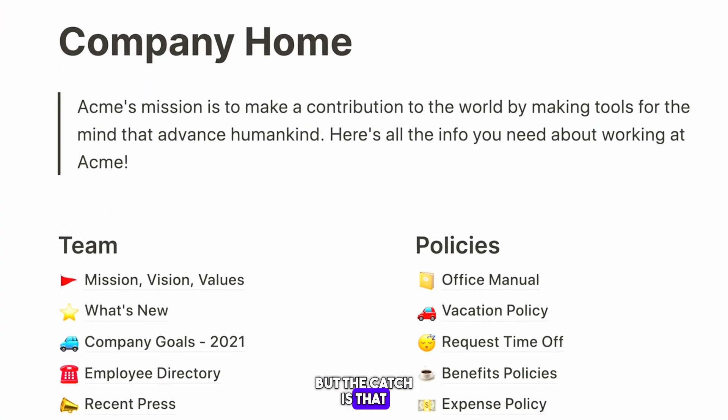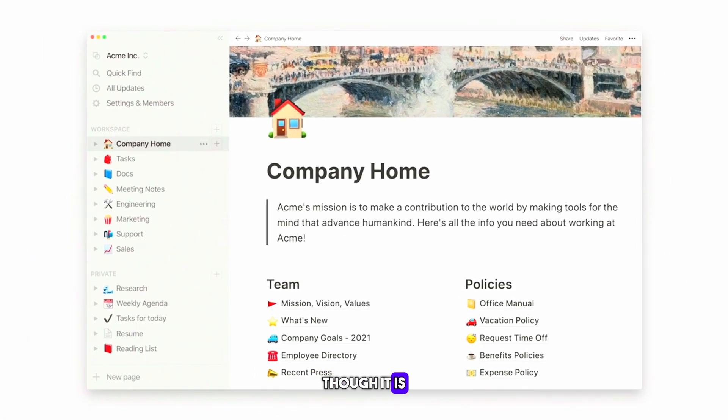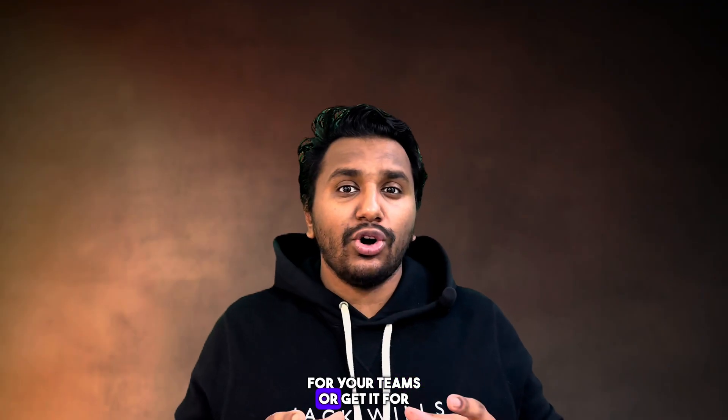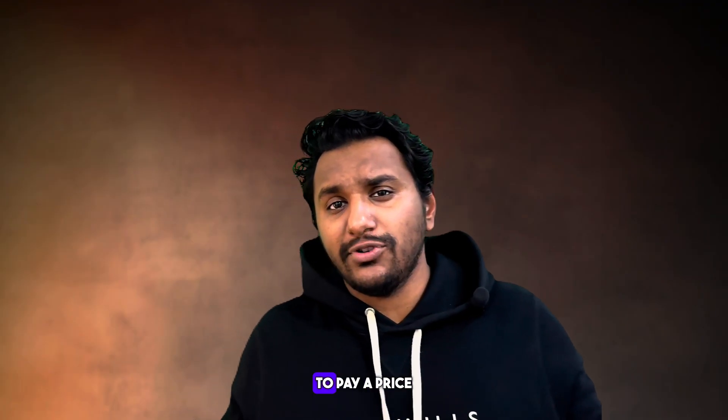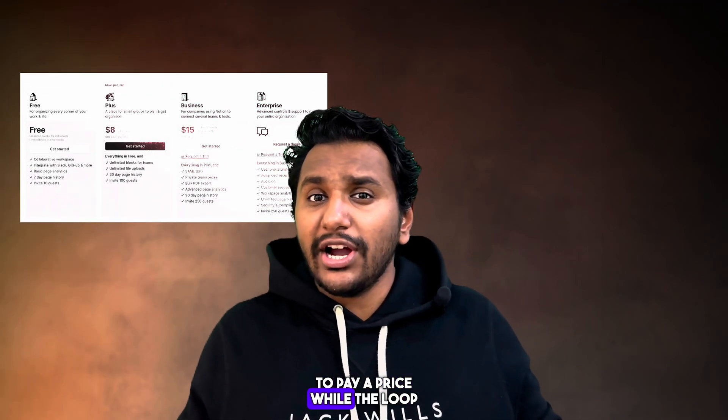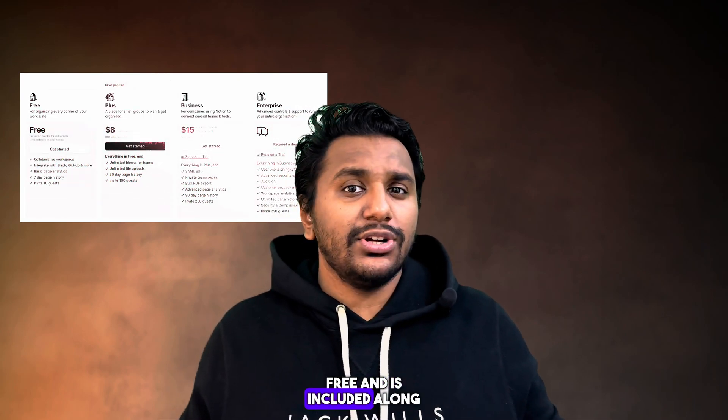The catch is that Notion, though it is a free app, if you want to use it for your teams or get it for an enterprise then you have to pay, while the Loop application currently is free and is included along with your Office 365 applications.